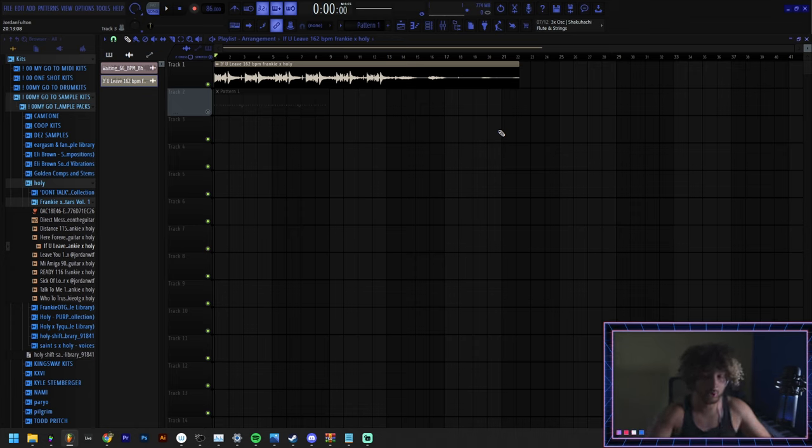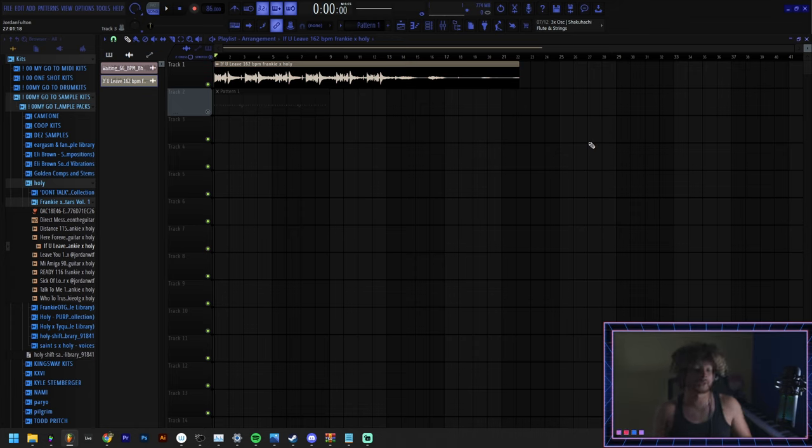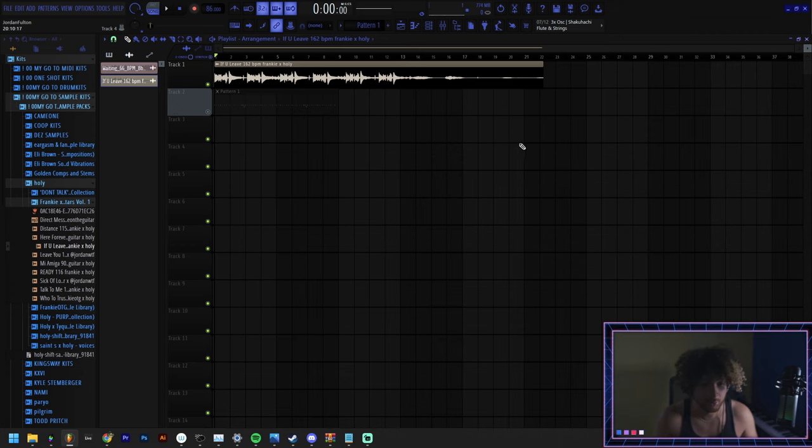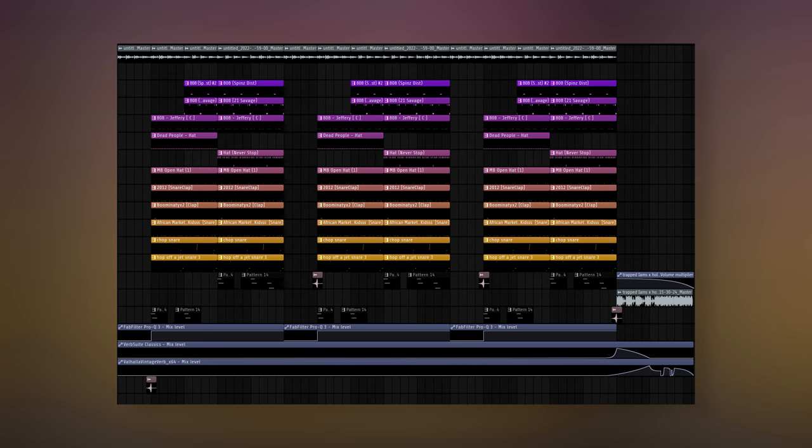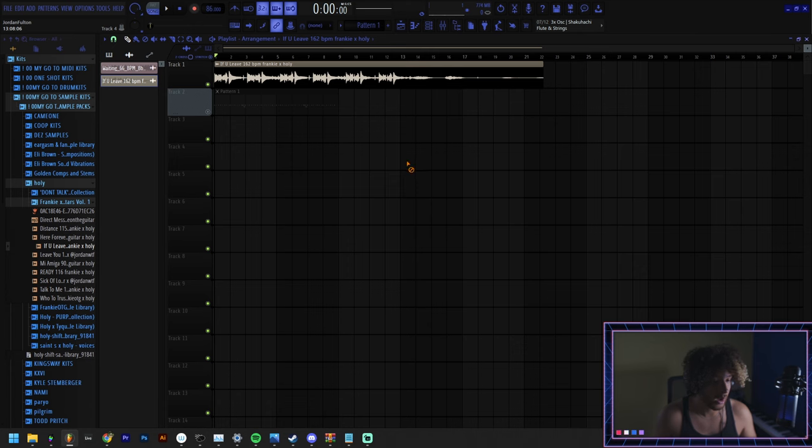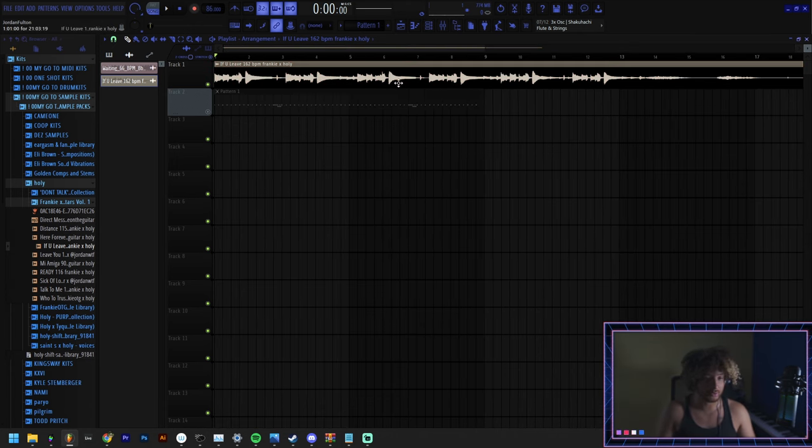This is another big area we're going to be working a lot - the playlist. This is for arranging the beat. It's where everything's going to be when it's done and you're ready to export it. Here's a screenshot of what it looks like when it's kind of complicated and done.